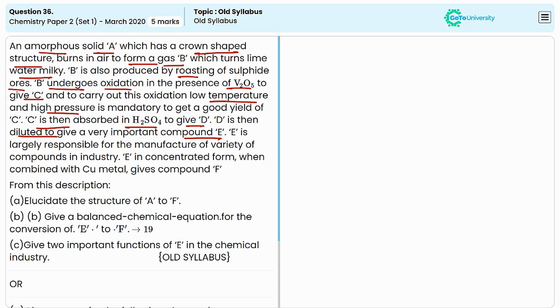D is diluted to give a very important compound E. E is largely responsible for the manufacture of various compounds in industry. When E in concentrated form is combined with copper metal, they produce another compound F. We need to identify the compounds from A to F.